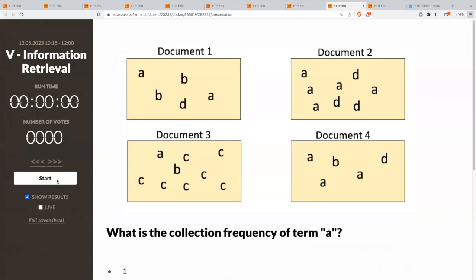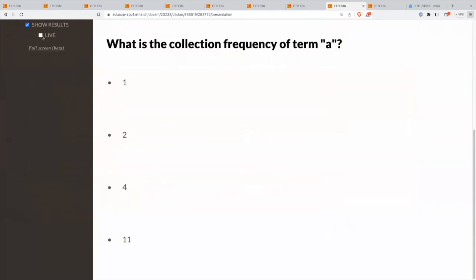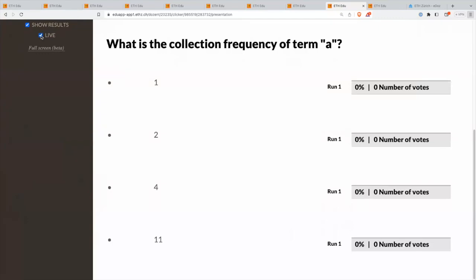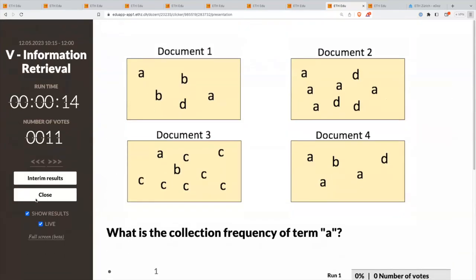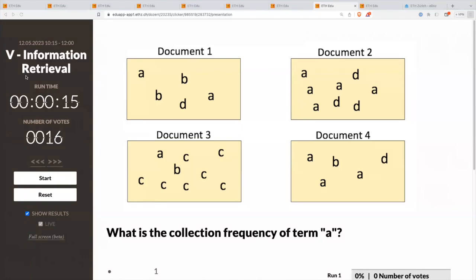Here's another one — what's the collection frequency of term A? The majority is right: it is indeed 11. It's the total number of times that it appears in the collection. And in fact, this was a false good idea — you could have done it that way, but it leads you astray.